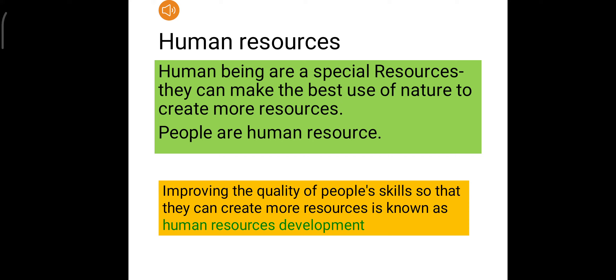Human beings are a special resource. They can make the best use of nature to create more resources. People are human resources.